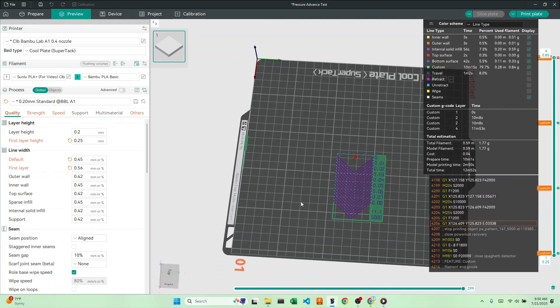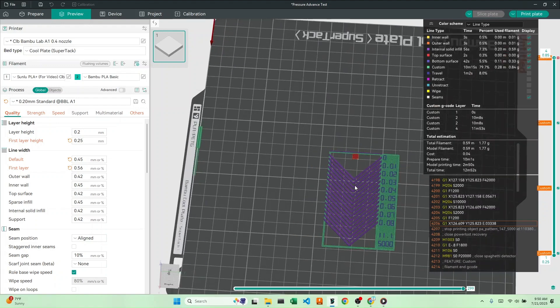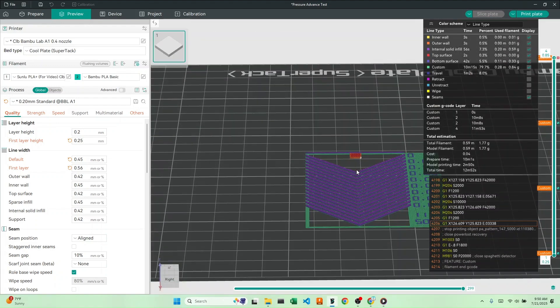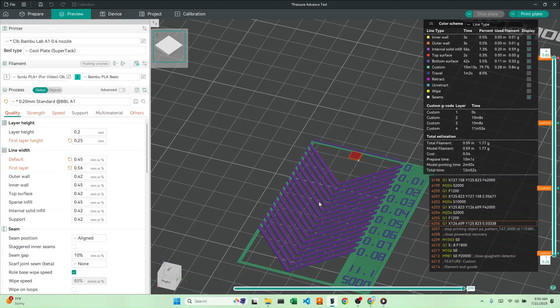This model will print a bunch of different lines at different pressure advances, and we can compare the sharpness of the corners to see which pressure advance is the best. Let's hit print.